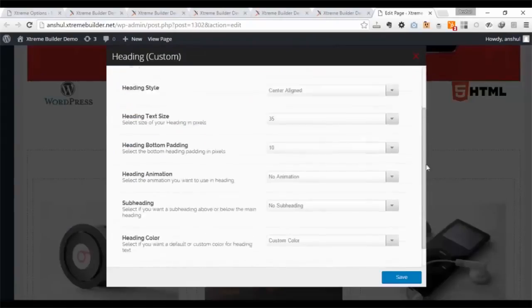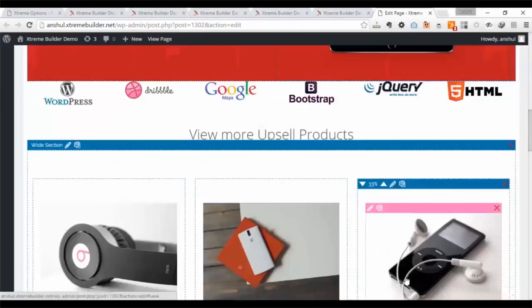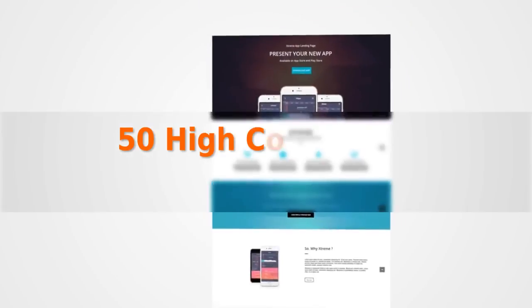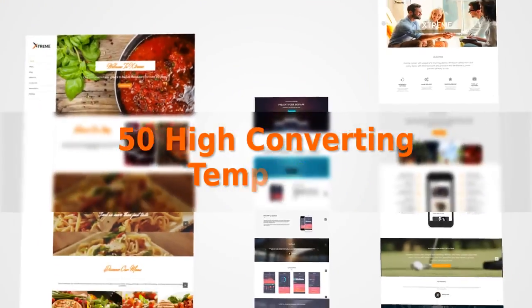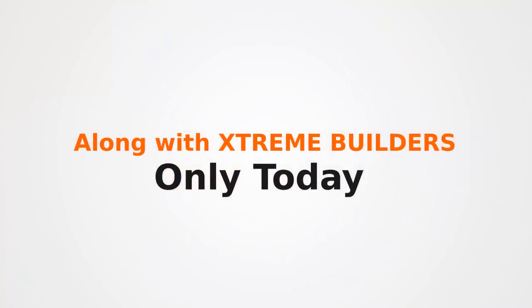Just drag, drop, edit, and done to make it easy for you and build pages fast. We're giving you 50 high converting templates along with Xtreme Builder only today.